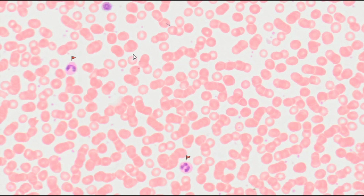White blood cells, or leukocytes, are a heterogeneous group of cells. They are classified as granulocytes and agranulocytes, depending on whether they have granularity present in their cytoplasm.